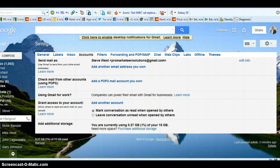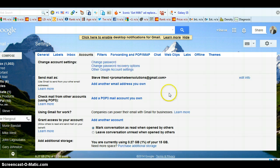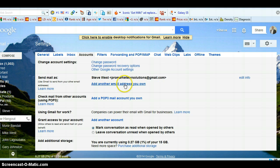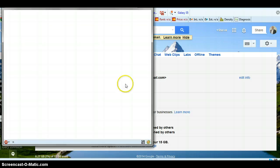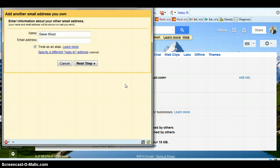And then what you need to do is click this one that says add another email address that you own. And then it's going to click on that. Now in here we're going to write the email address.